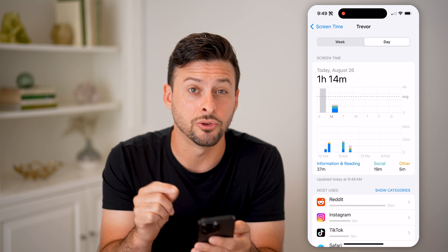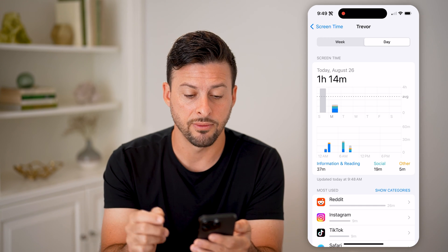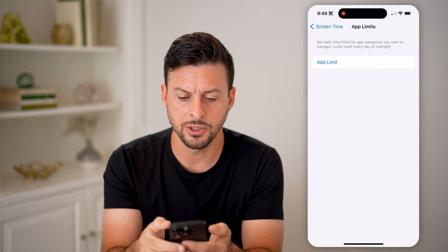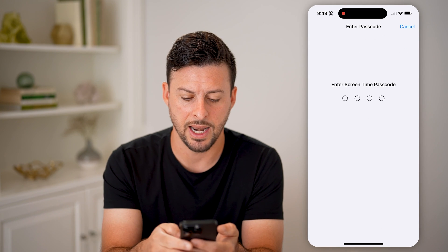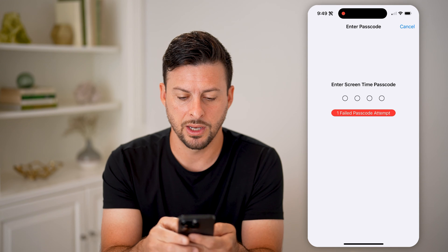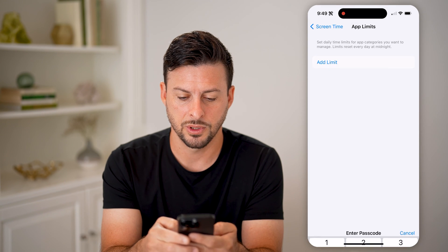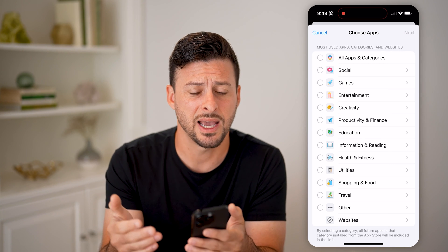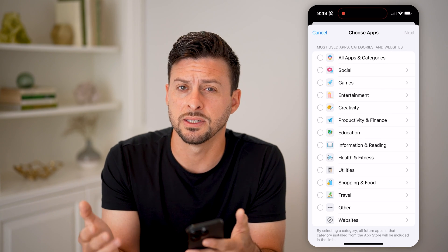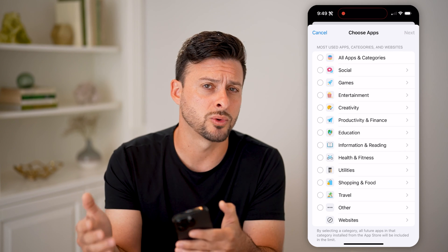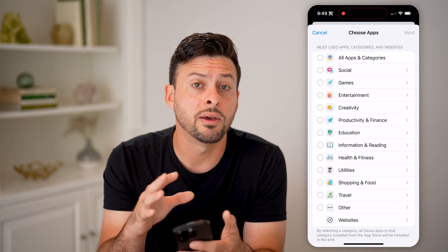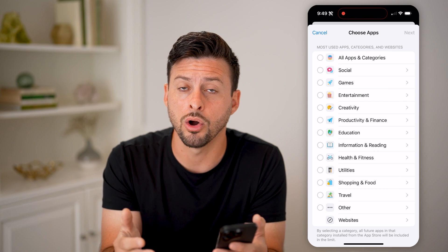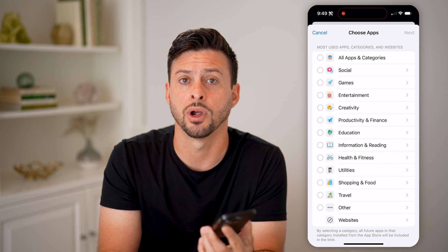Now keep in mind, if you're spending a little too much time on any given app, you can always go back and tap on app limits and hit 'add app limit.' You can add a limit to various social media apps, games, or anything like that — limiting it to say one hour a day or 20 minutes every other day. We have a lot of control and customization on how often and how long we can use various apps on your iPhone.